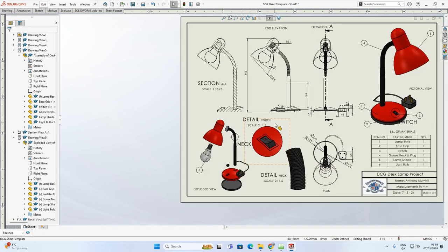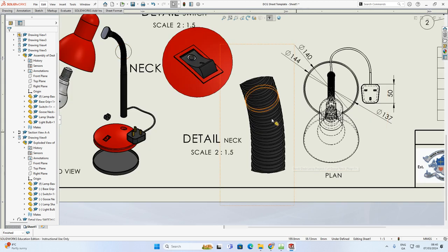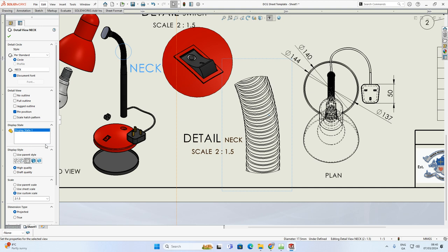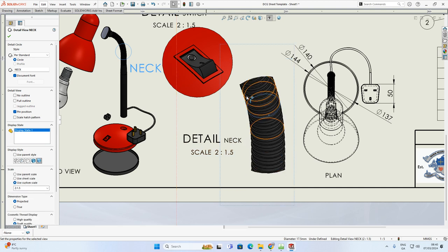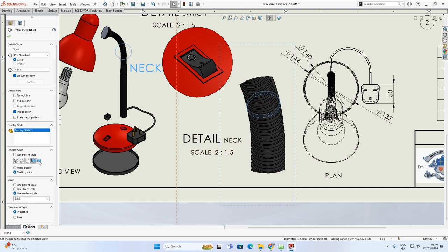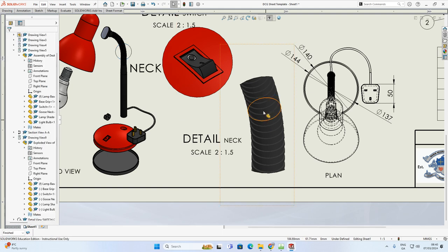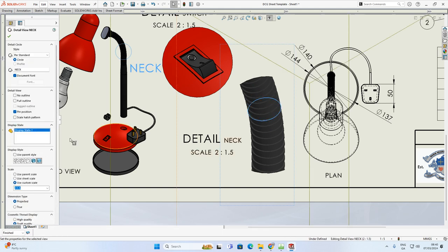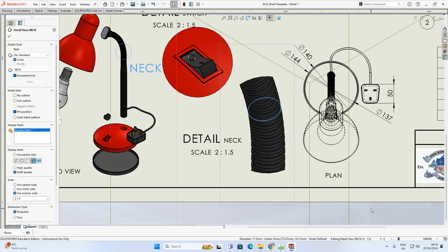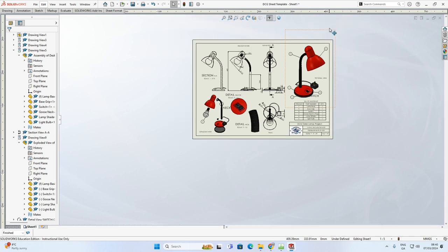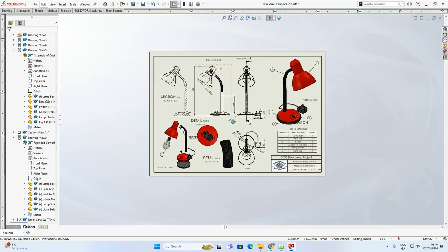Add another detail view - go to Drawing, Detail View, and this time circle the gooseneck area. Drag the generated view into available space on the sheet. Increase its scale to 2:1.5 as well. Double-click the label 'C' and rename it to 'Neck' - the reference on the main view updates to 'Detail Neck' automatically. For display style on the detail views, shaded with edges looks more appropriate as it shows the curvature in the neck clearly.